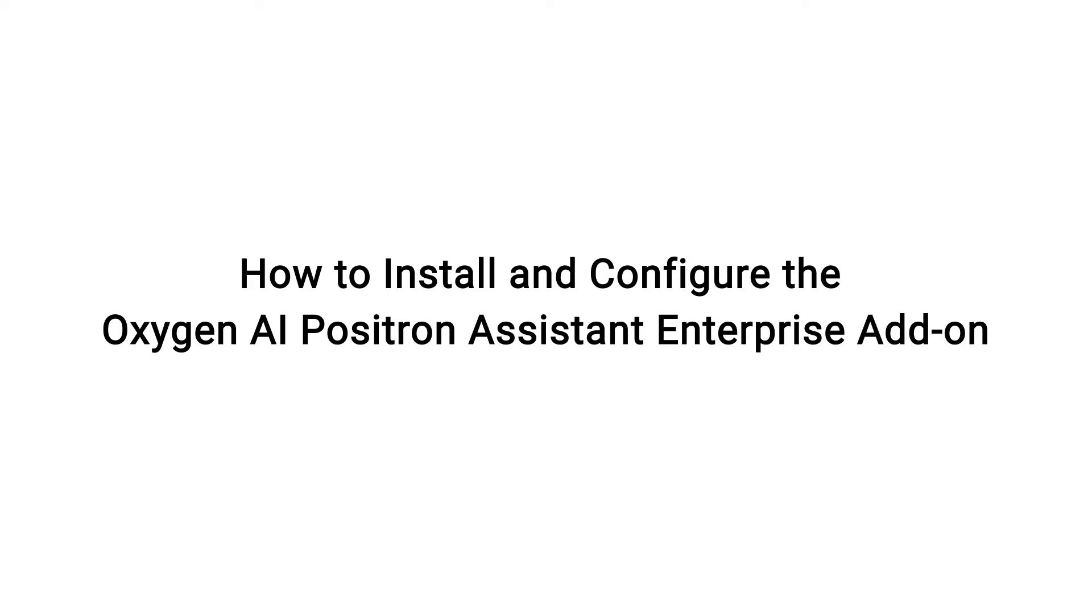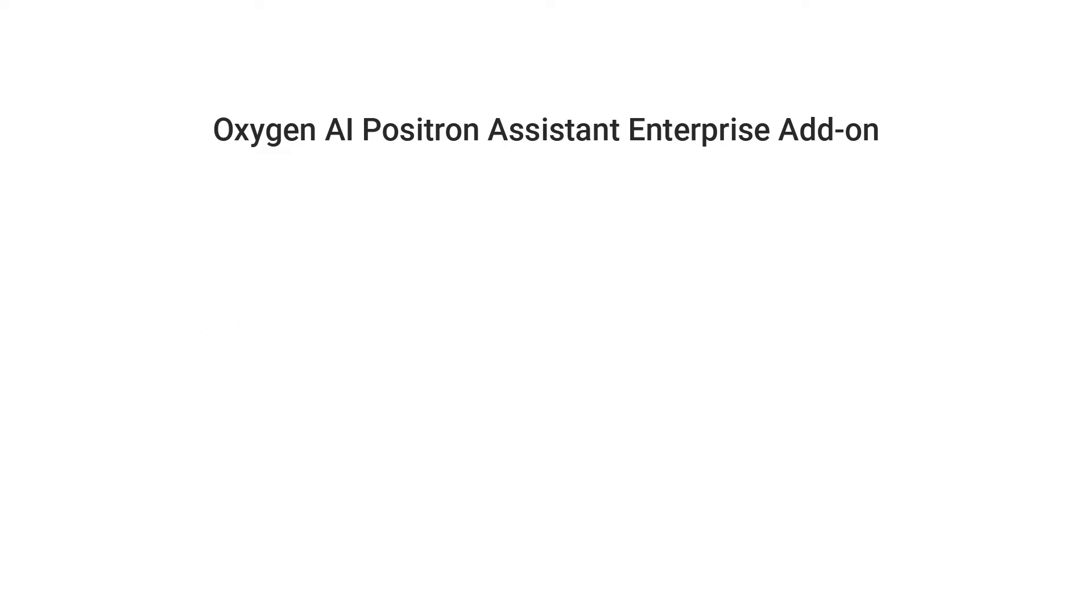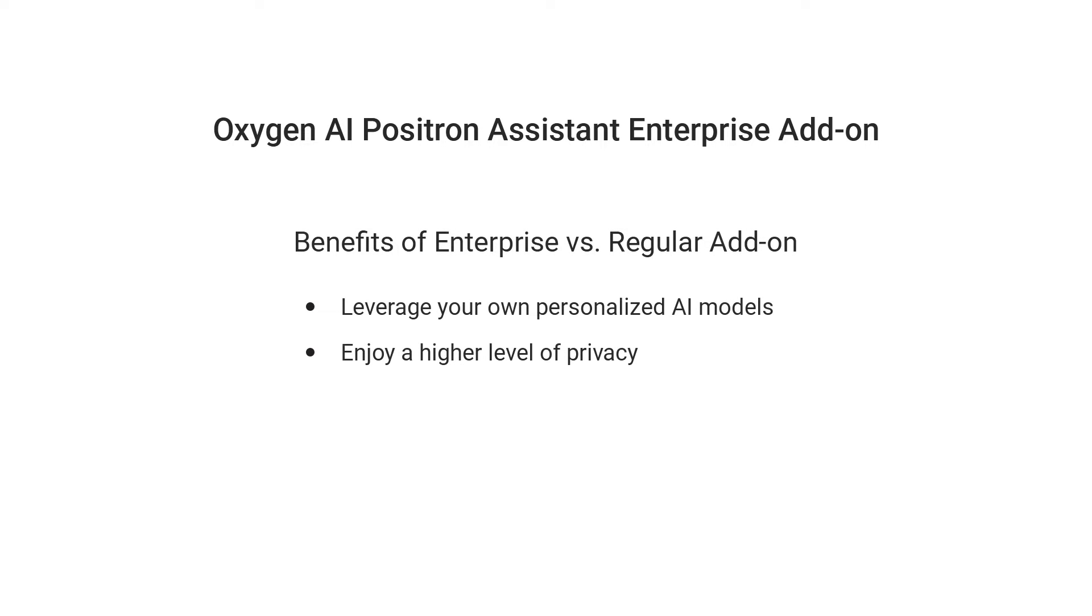This video provides general information about the Oxygen AI Positron Assistant Enterprise add-on and instructions for installing and configuring it. Oxygen's AI Positron Assistant add-on provides a powerful tool to help writers use AI-generated content.